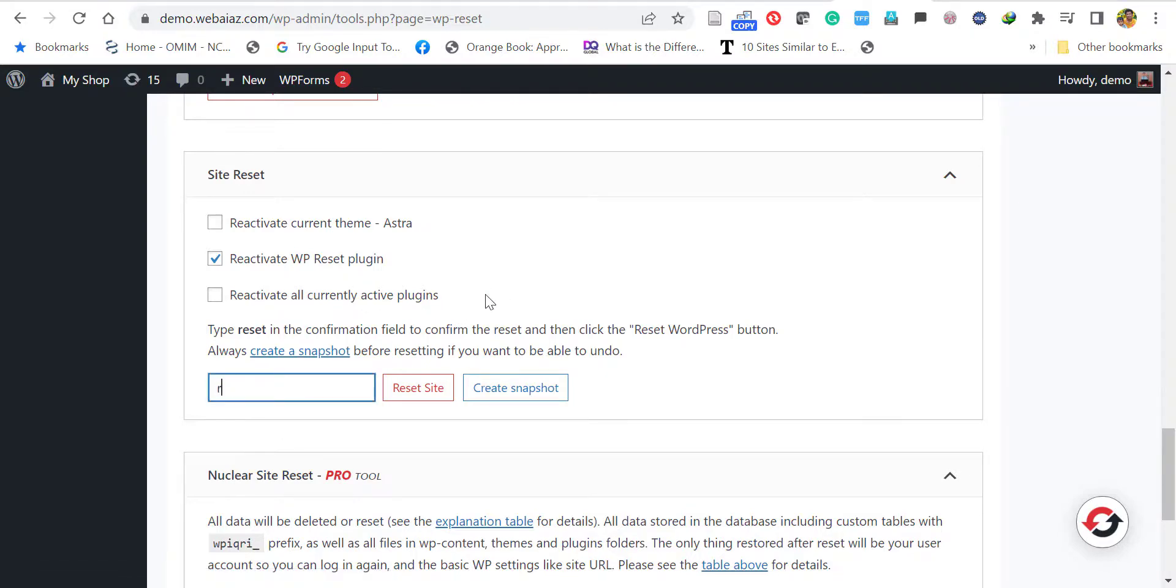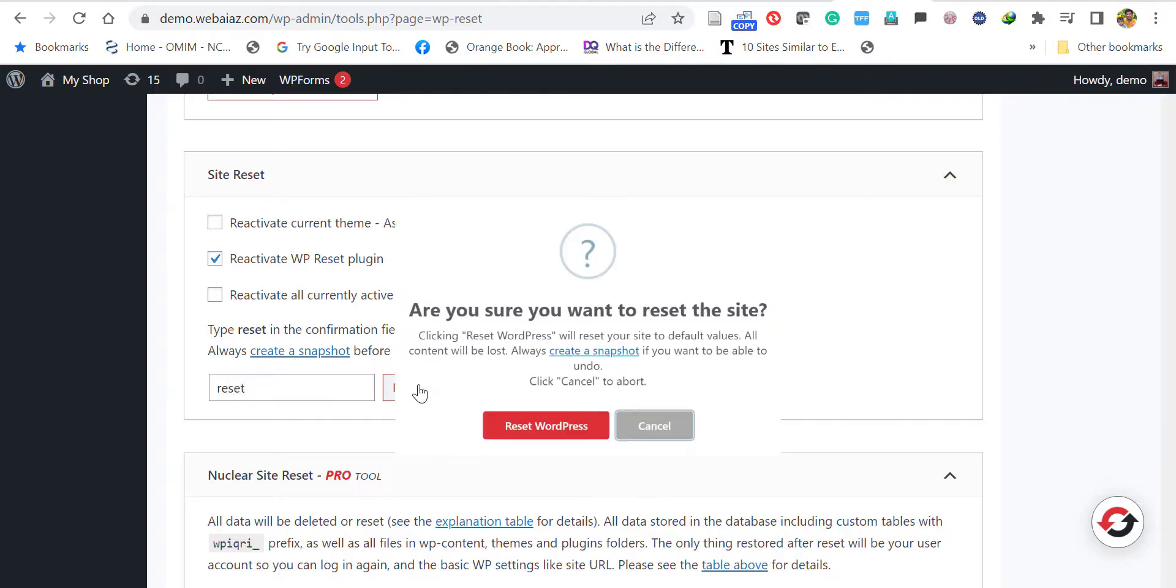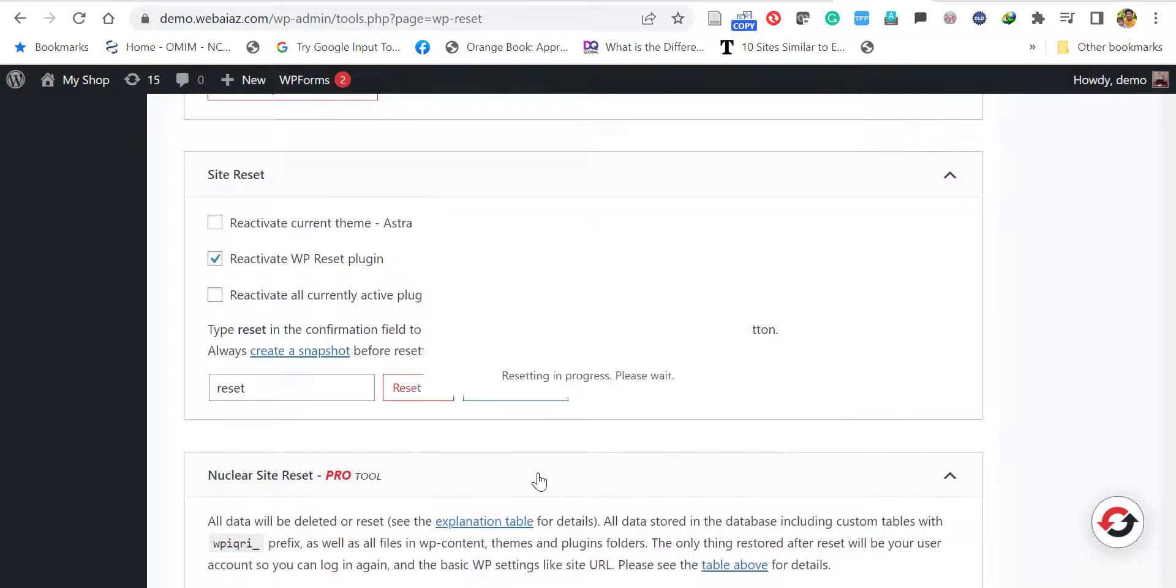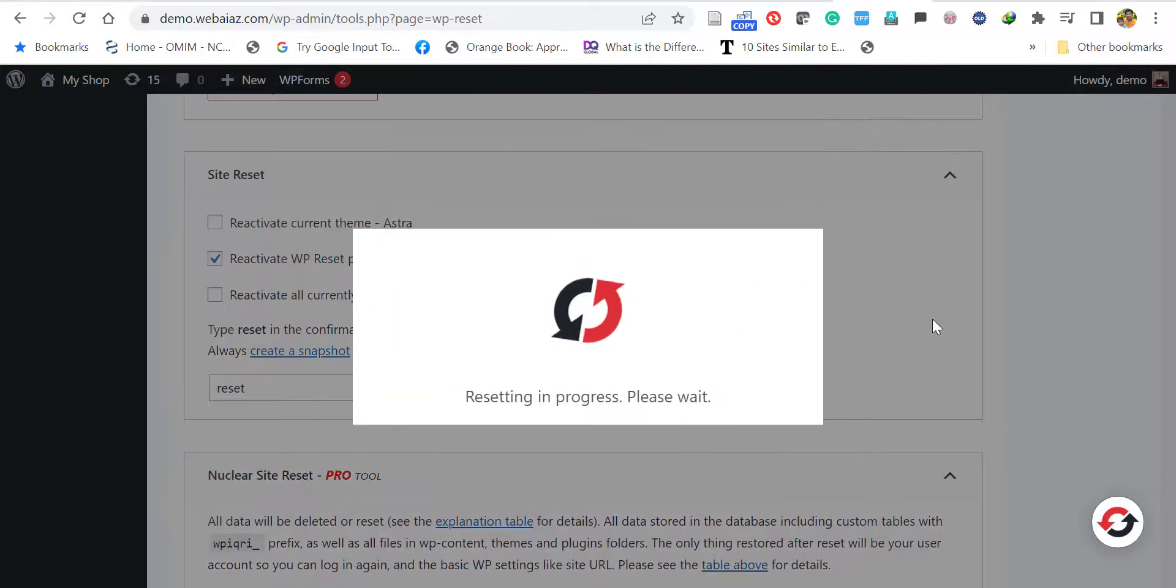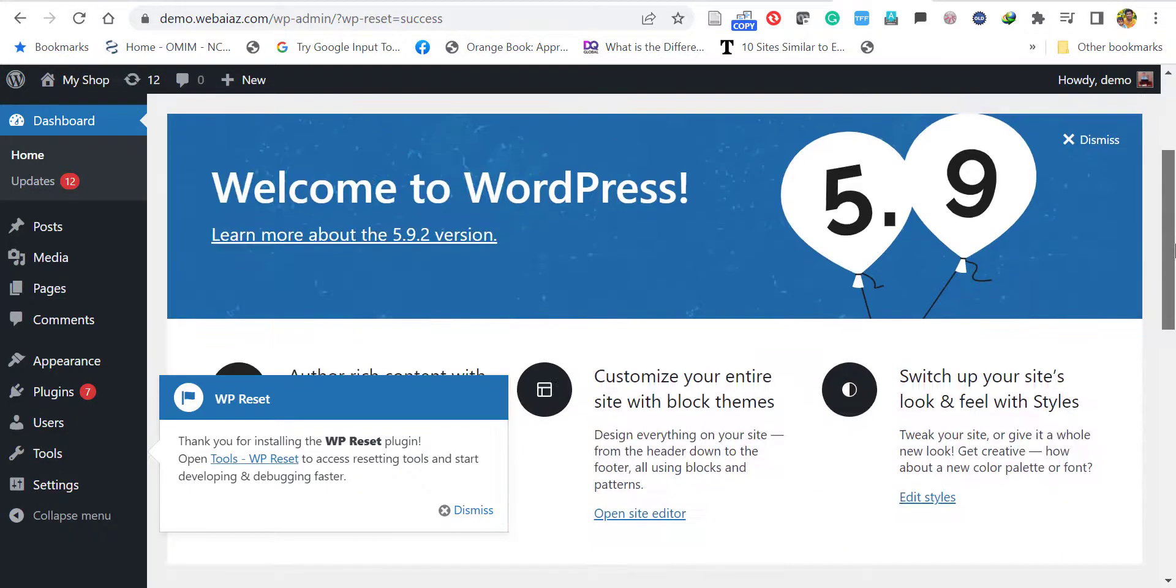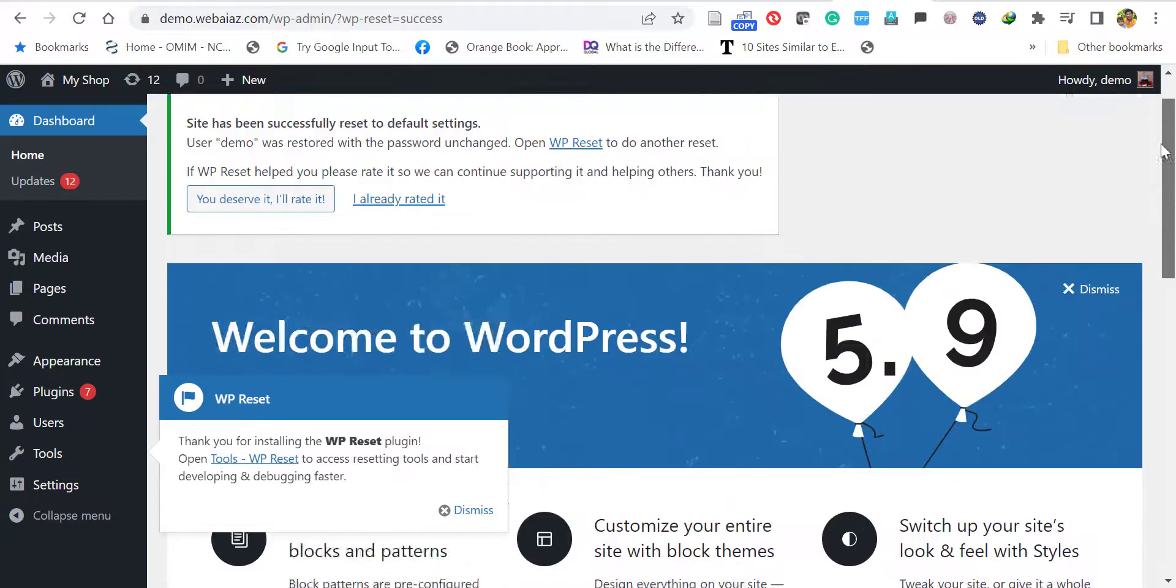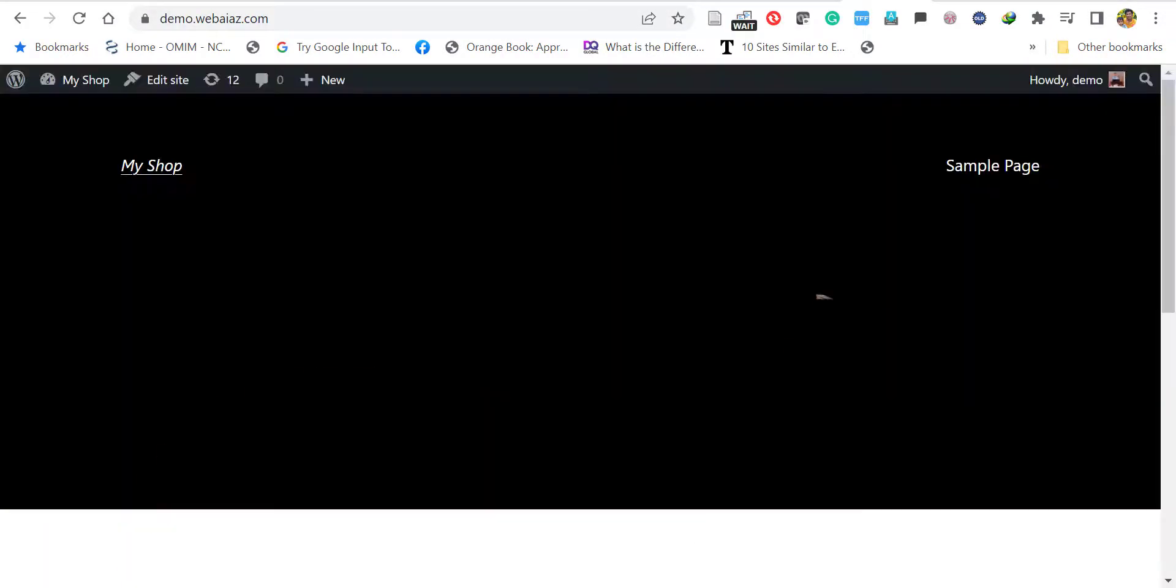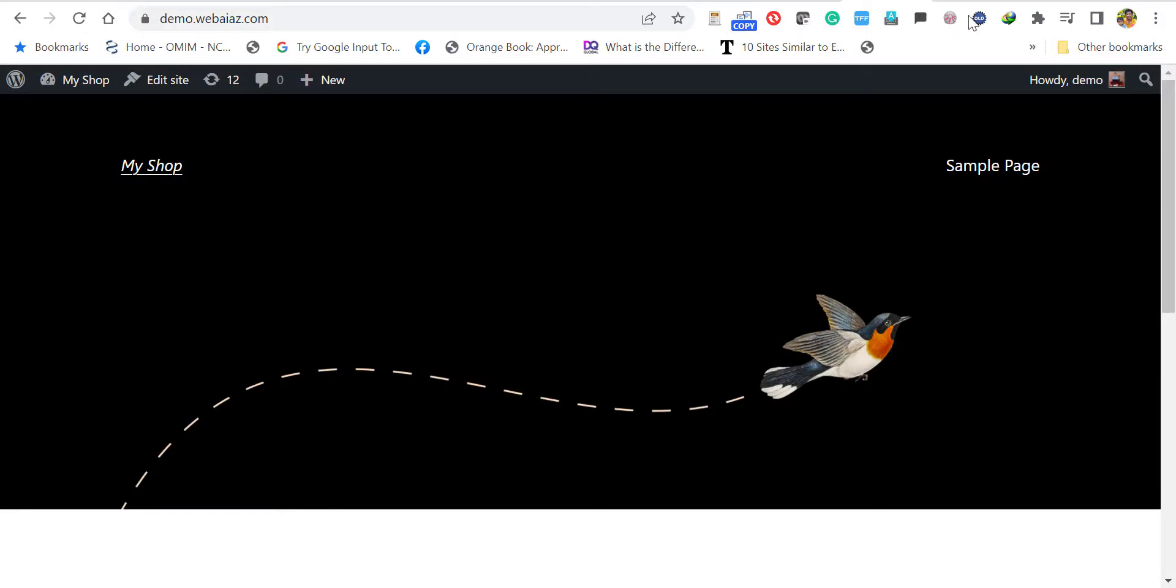Let's type 'reset' and click Reset. It will again confirm: Are you sure you want to reset the site? Yes, click Reset WordPress. Now the website is reset.